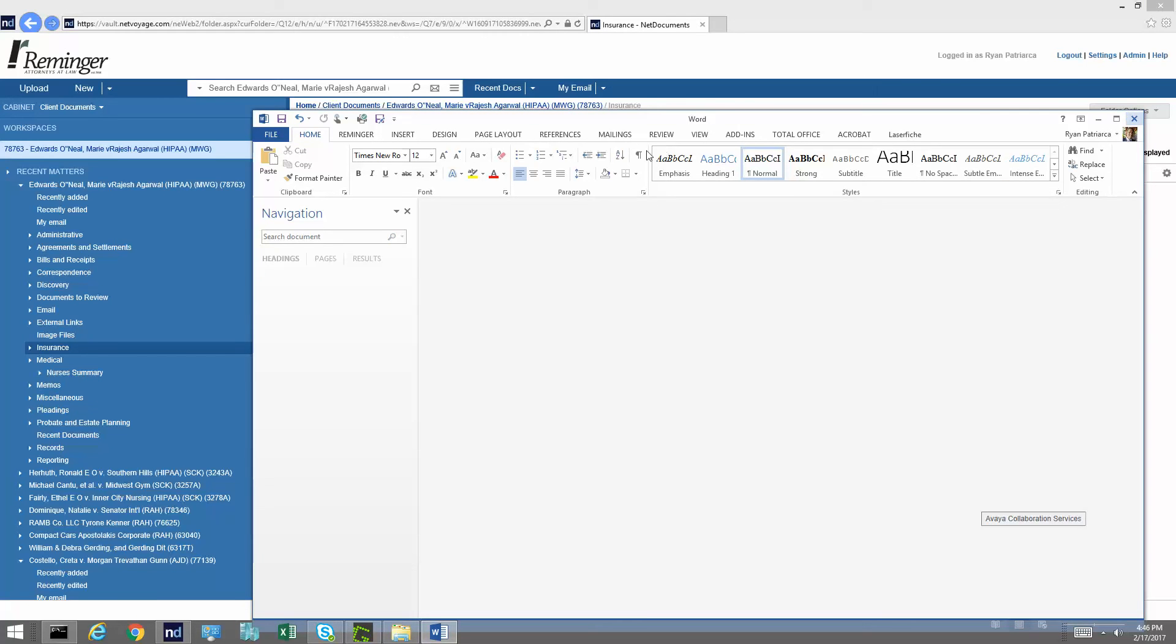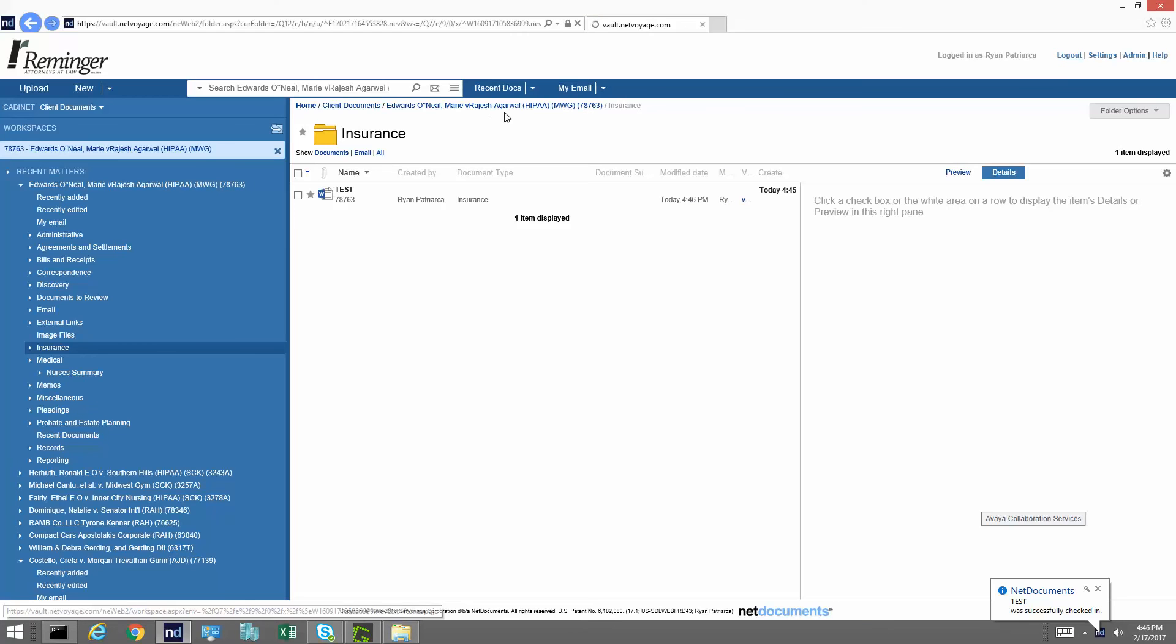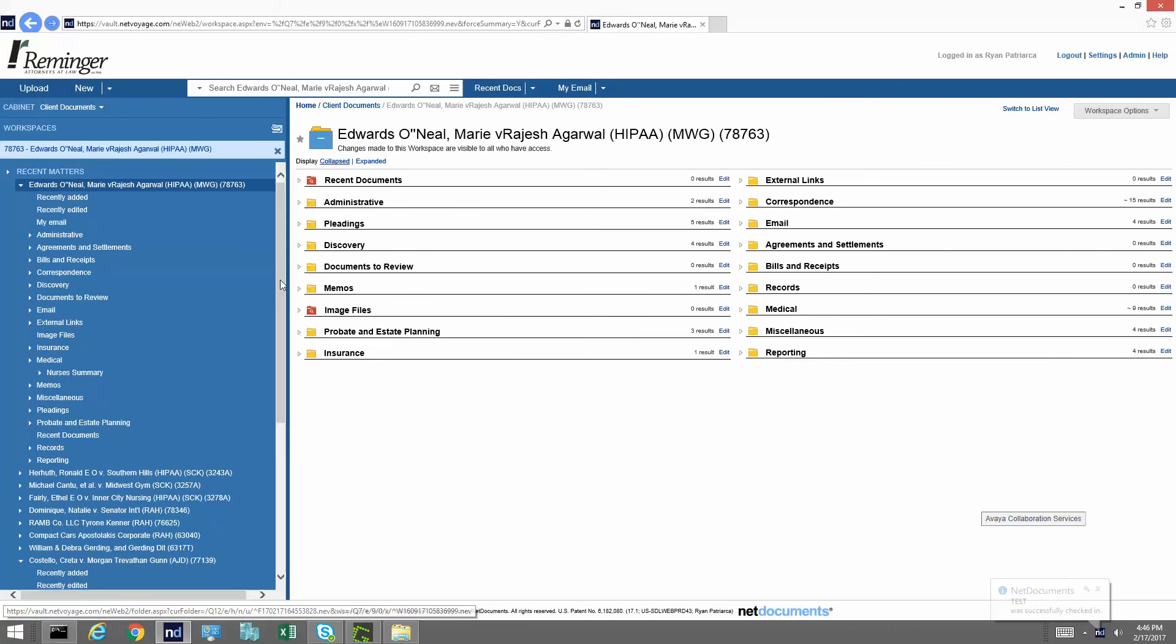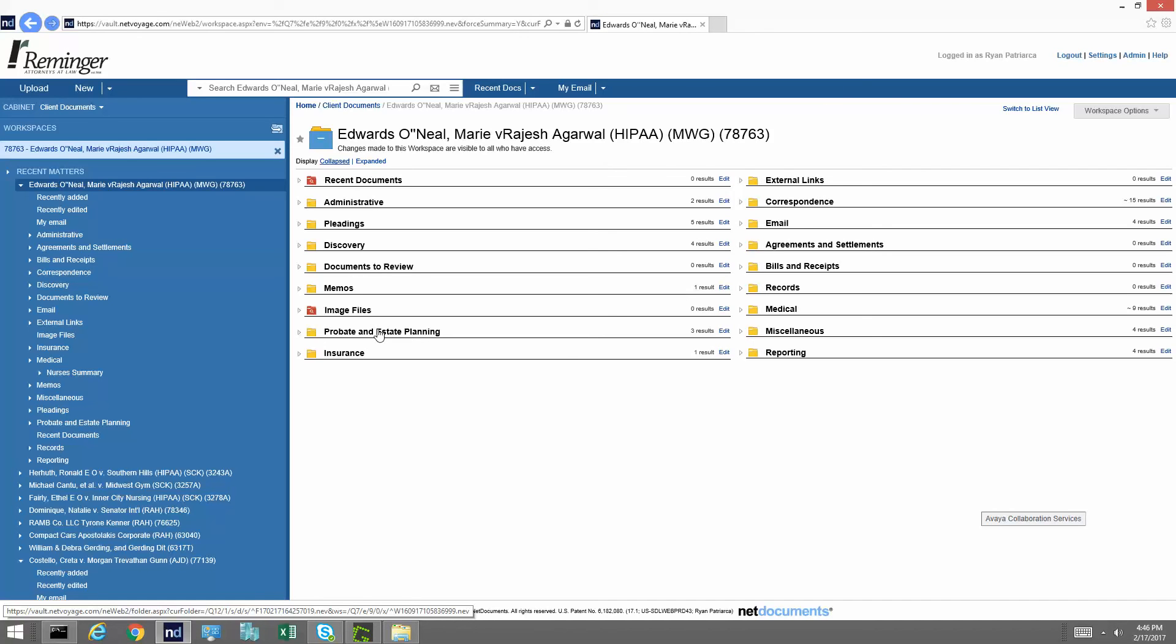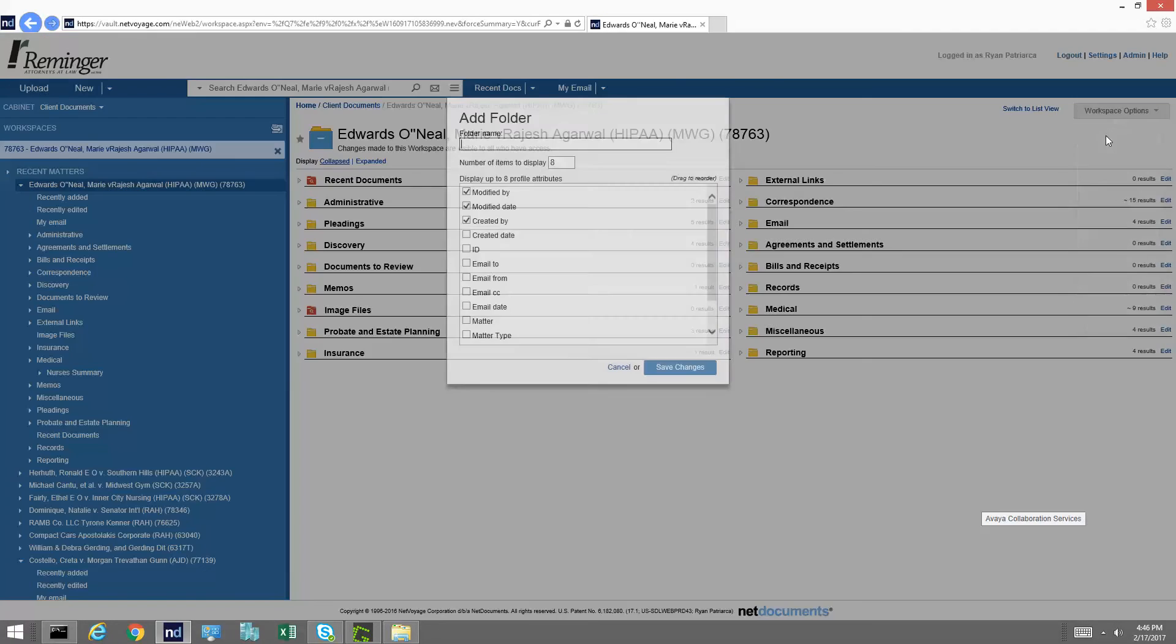So I go ahead and close it. Checks in. There we go. Now, if you do choose to add folders, which we don't recommend. I don't recommend that you add folders to this matter that are not our default folders. I would advise against that.